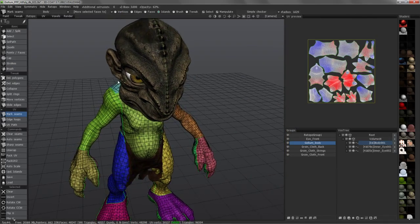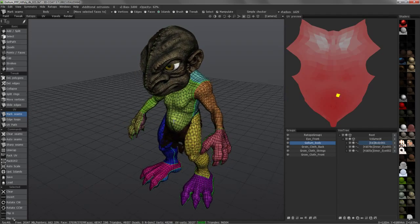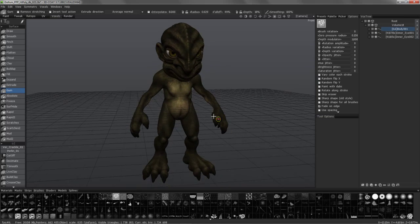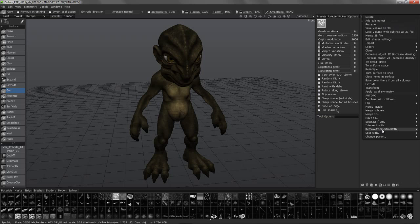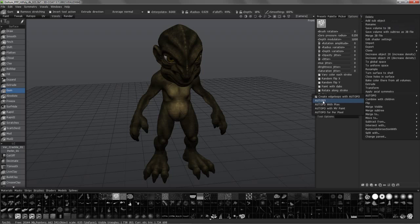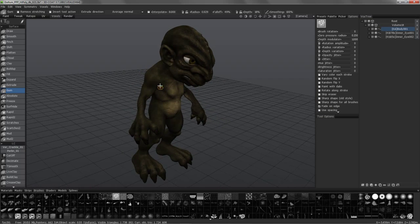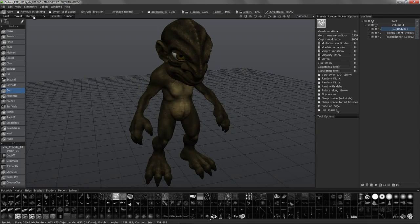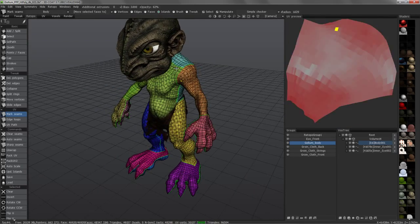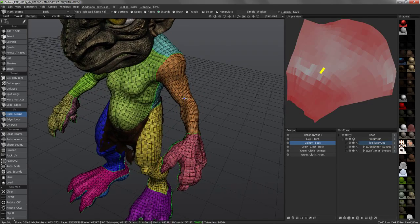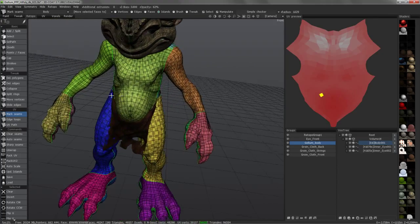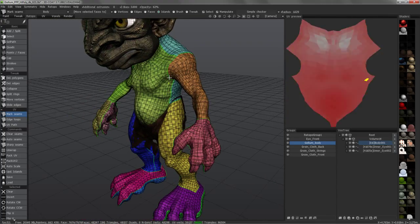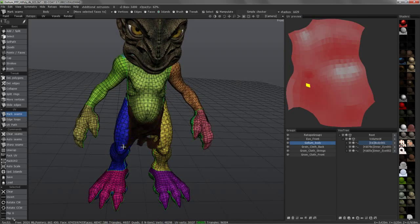The next step in the process would be to retopologize your model. You can elect to use auto-retopology — right-click on the layer, under Auto-Topo you have some options. You can choose Auto-Topo and it will try to apply nice, even quads across the model. On a character where you need to consider topology for animation purposes, you may be better off doing it manually so you have far more control over the topology.